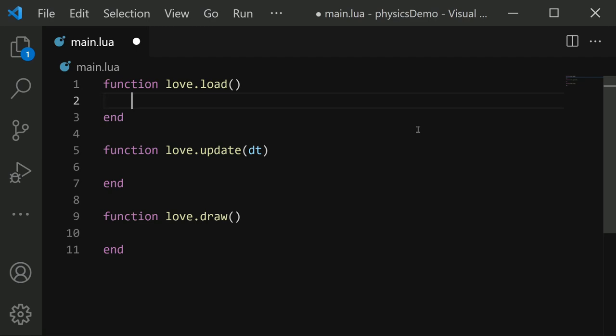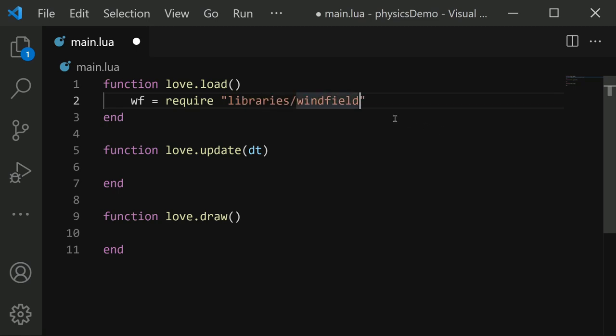So we'll do that with wf equals require. And then in these quotation marks, we'll do the path to that folder, which was libraries slash Windfield. Keep in mind that we are importing that whole Windfield folder, and it's going to be put into this wf variable. And now that that's imported, we can use it to start working with physics.